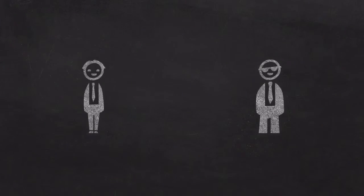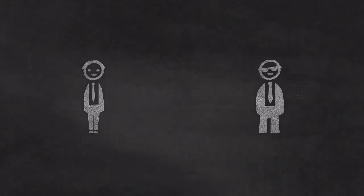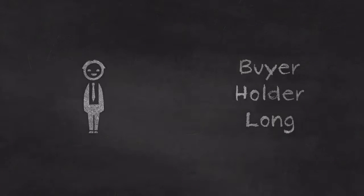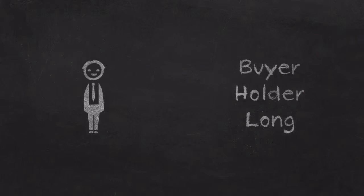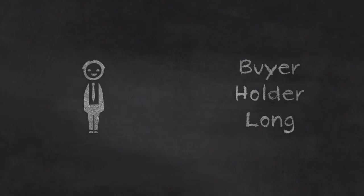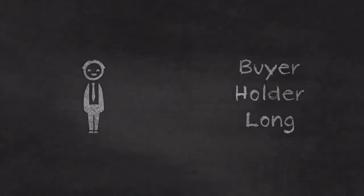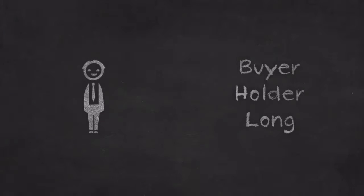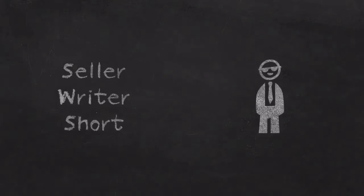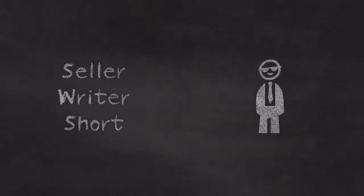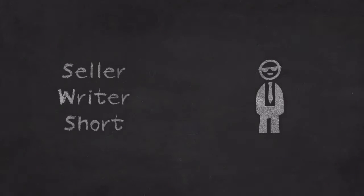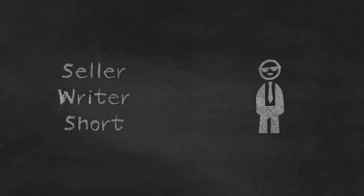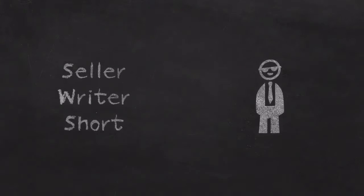An options contract is just a contract between two investors. We have one investor who is buying the contract, so they are the buyer of the option, they are also the holder of the option, they are also long the option. We have another investor who is the seller of the option, they are also known as the writer of the option, they are short the option.